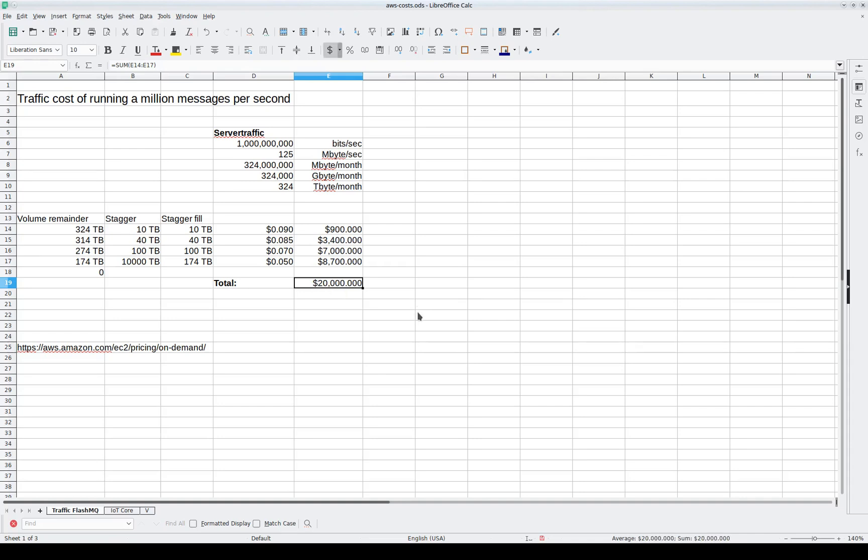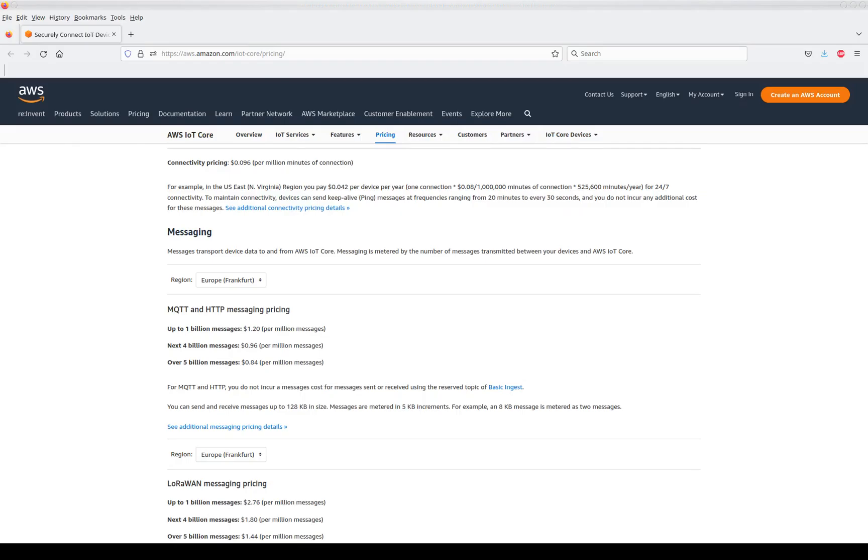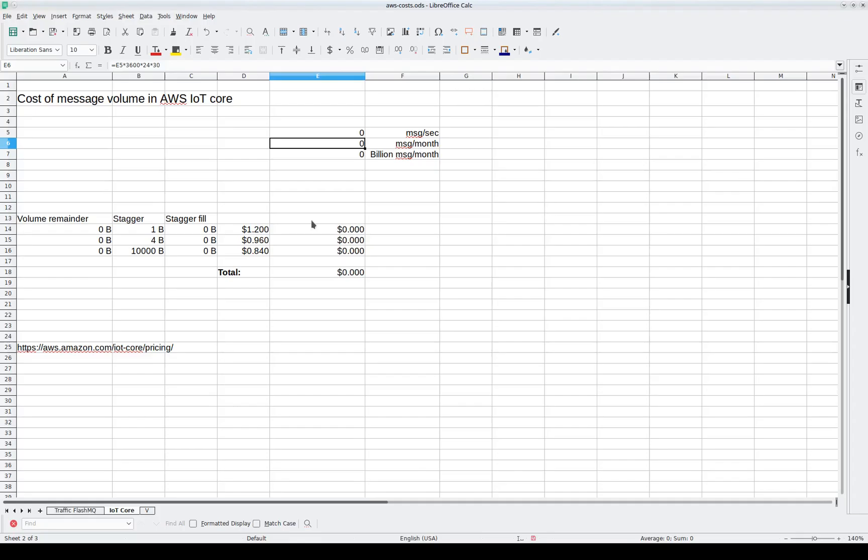However, let's compare that to a commercial offering like Amazon IoT Core. At Amazon IoT Core, the pricing is staggered. In Frankfurt, you pay $1.20 for the first billion messages, then $0.96, then $0.84. So I put this in a spreadsheet. Let's put our message volume in there.